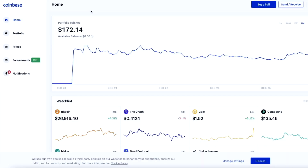Once you log into your Coinbase account, it will take you to this screen. Make sure to check out the links in the description box below if you want some free Bitcoin and free cryptocurrencies.